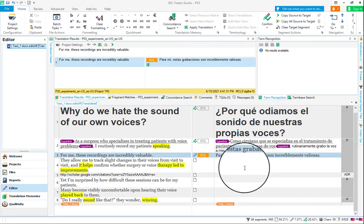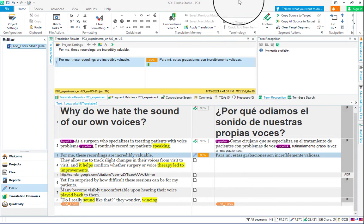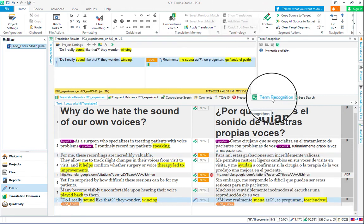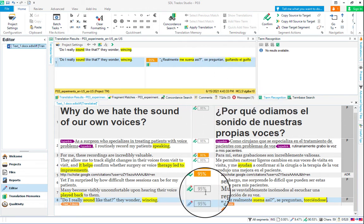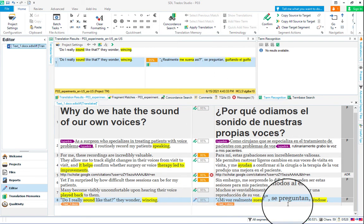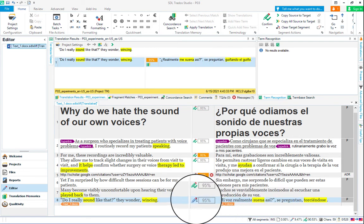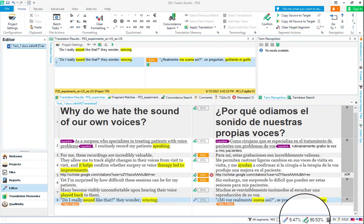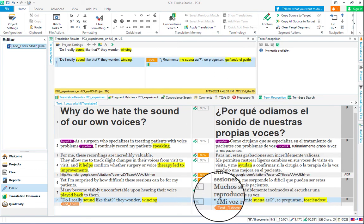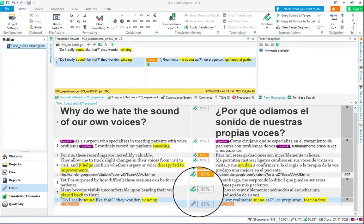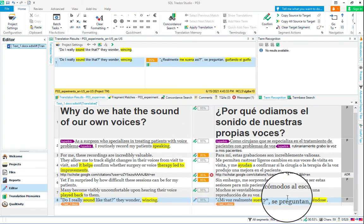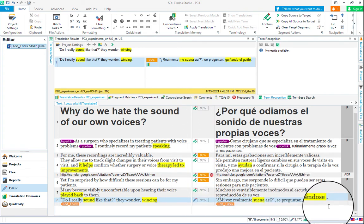You just need to go along editing the rest of the document. I'm on that last segment here of this document. You can see 90% done. Almost all the segments are confirmed except this one.